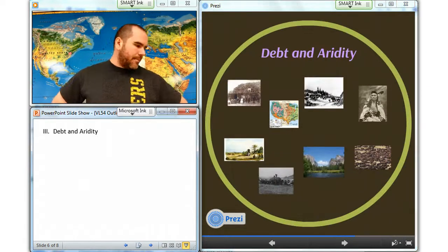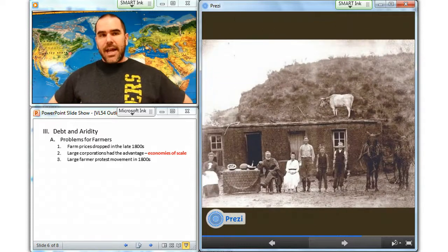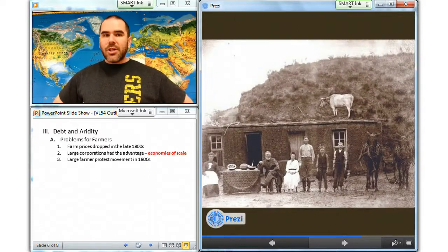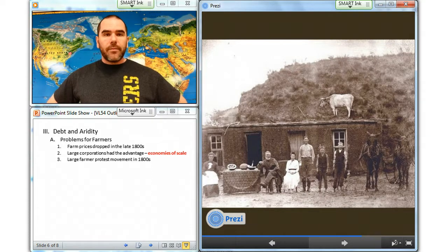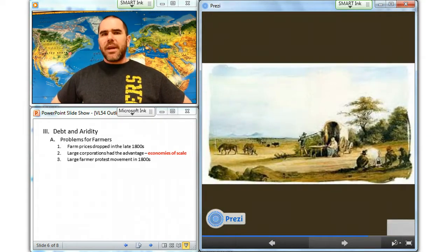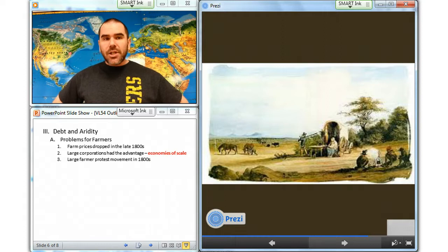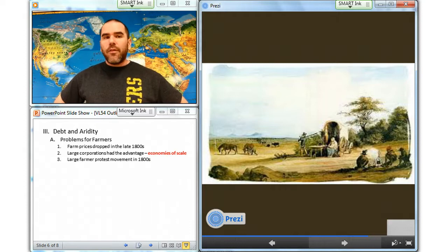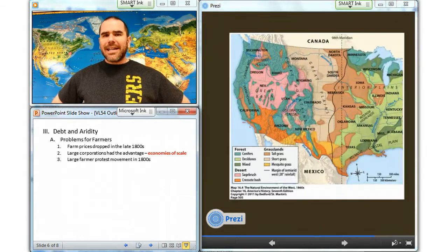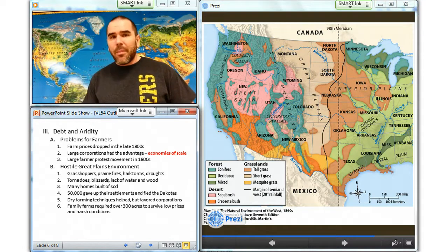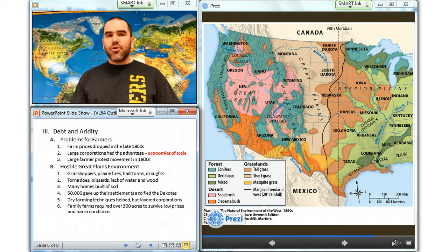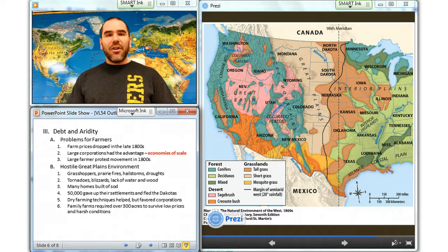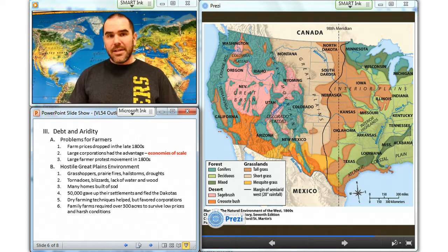Farm prices dropped in the late 1800s as technological innovation and global expansion glutted markets for wheat, cotton, and corn. Farmers also faced the problem of being small producers in a marketplace that rewarded economies of scale, giving large corporations the advantage of undercutting small farming operations. In the late 1880s, farmers would launch one of the most powerful protest movements in the history of American politics. A hostile environment existed also on the Great Plains in the form of grasshoppers, prairie fires, hailstorms, droughts, tornadoes, blizzards, lack of water, and minimal wood supplies — a truly harsh environment.